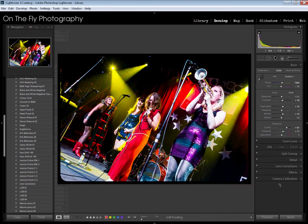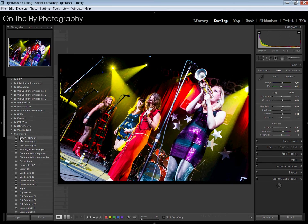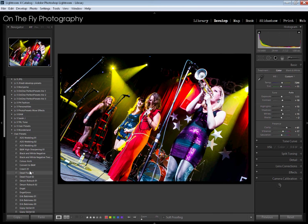Here we are in Lightroom. Pop over to develop module. What you're seeing right here on the left is my user presets folder. This is where all my user presets have gotten dumped.